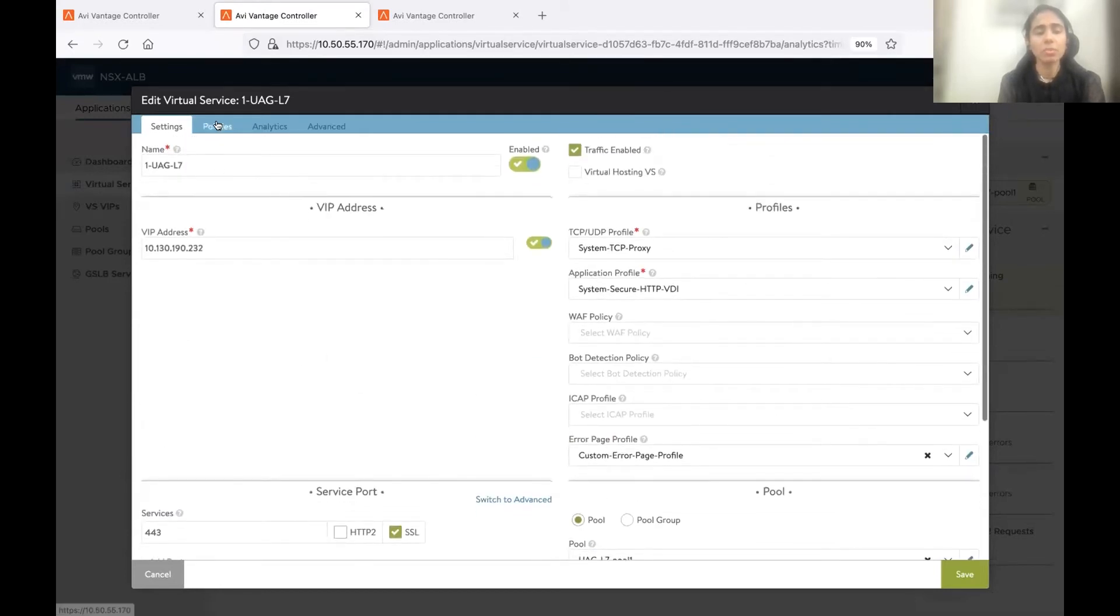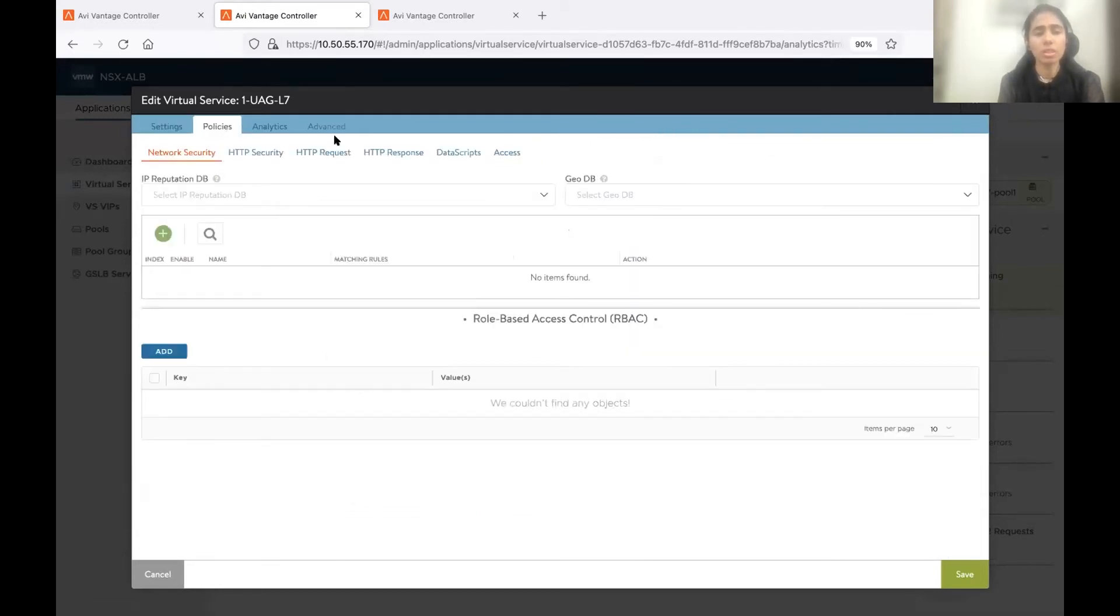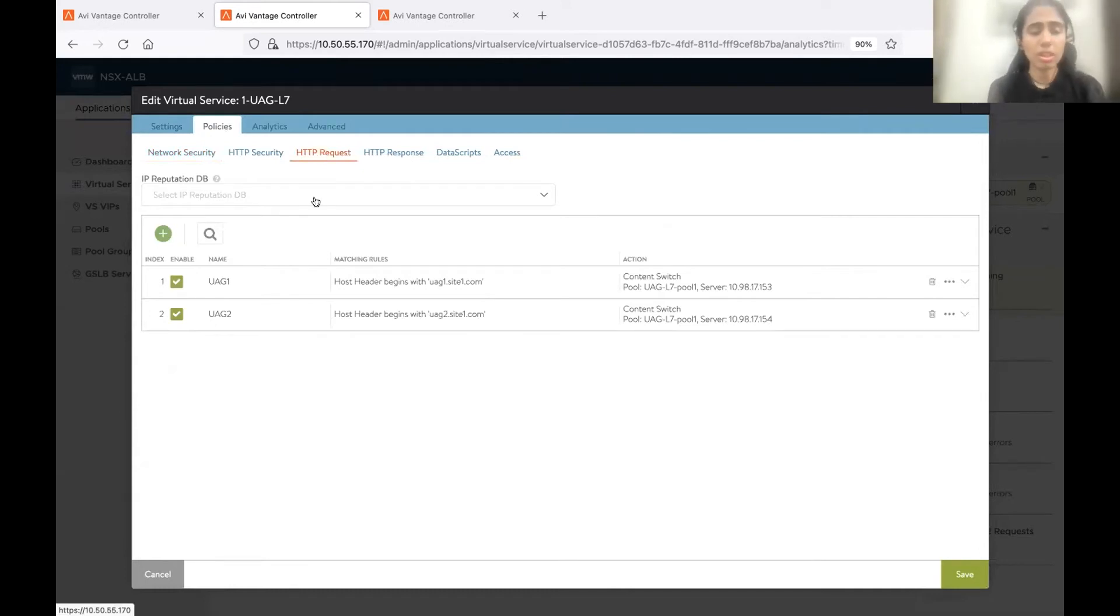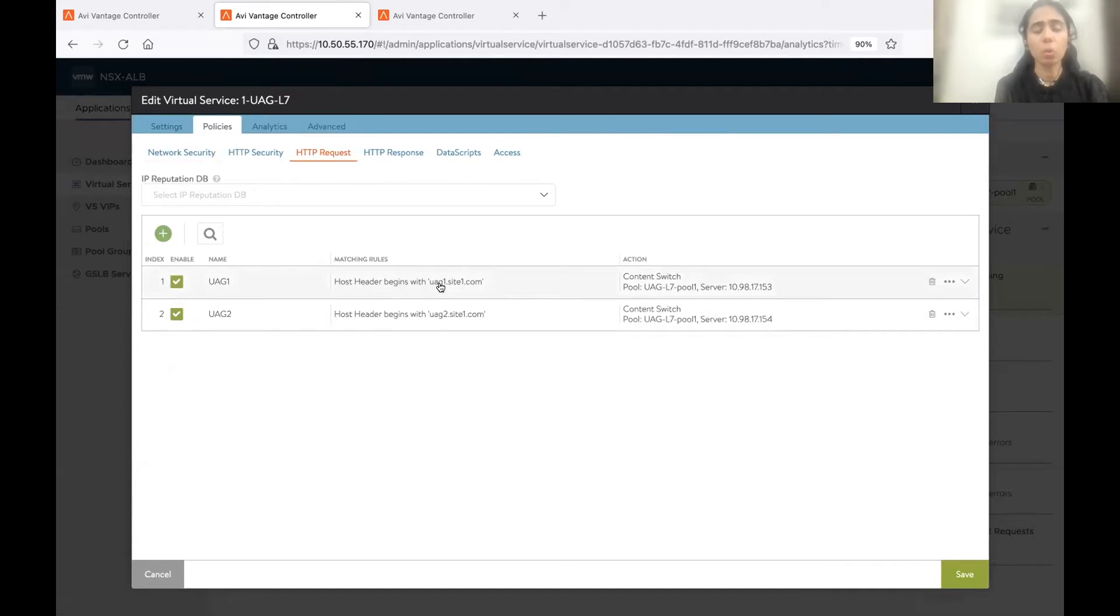After this, we need to go to policies. Under policies, we have to go to HTTP request. And here, we have to create the policies based on the host header. So basically, what we are doing here is we are doing the host header lookup.